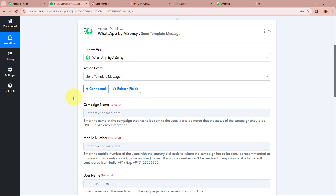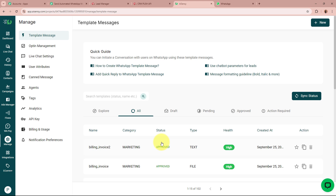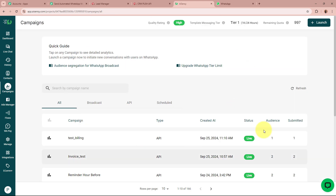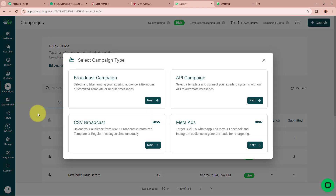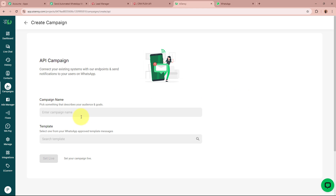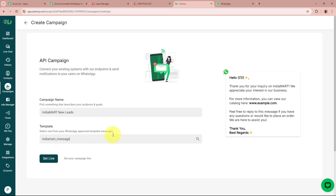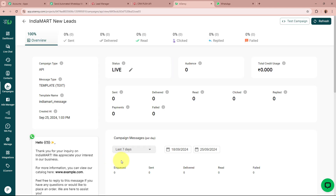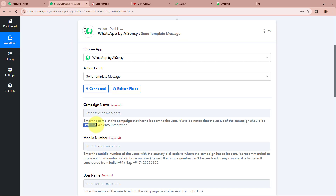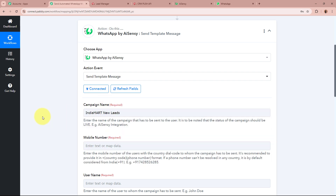After connecting, it is asking for the campaign name. To send the message template to all our customers, we need to create a campaign in our AiSensy account. From the left panel, go to the Campaign section and click the Launch button on the top right corner. Select the campaign type as API Campaign. For the campaign name, I'm going to enter 'IndiaMart New Leads' and select the template I created called 'IndiaMart Message.' Click Set Live and Go to Campaign. The campaign 'IndiaMart New Leads' has been created with a Live status, which is required. I'll now paste the campaign name back in Pably Connect.